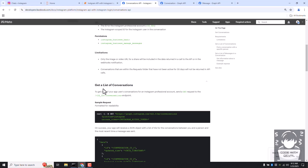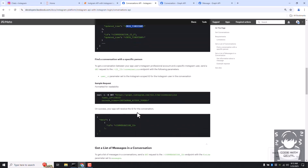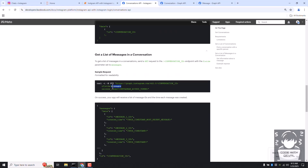To get the list of conversations, we need to send a GET request to the me slash conversations endpoint. In the parameters we define the platform as Instagram and provide the access token. This API returns conversation IDs and the updated time. You then use those conversation IDs to get the messages within those conversations.